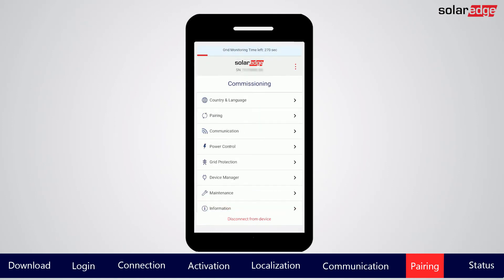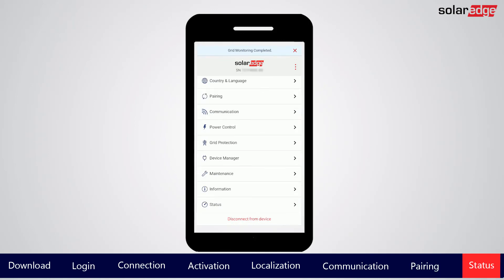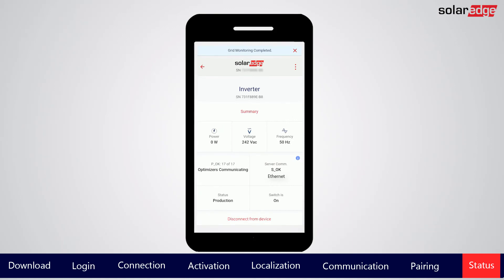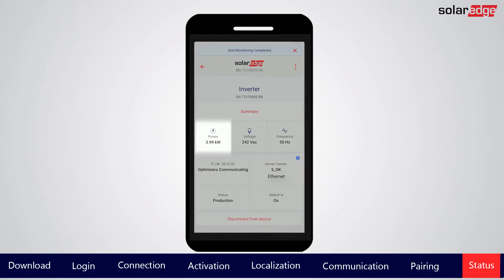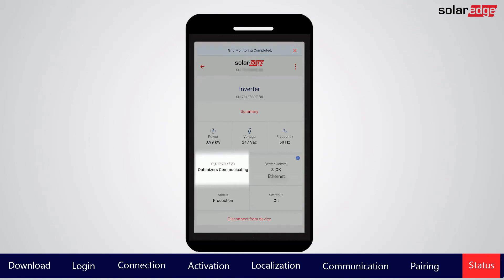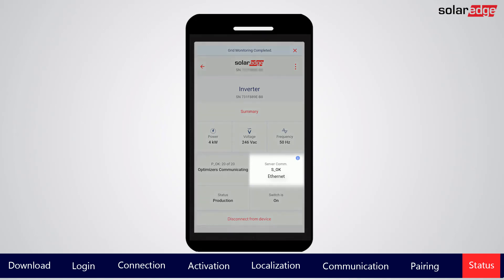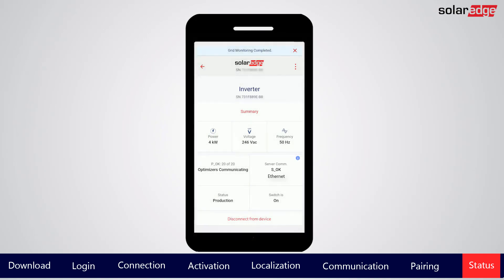Before producing power, the inverter will go through a 5-minute grid monitoring period. During this period, grid monitoring will be displayed at the top of the status screen. Let's go to the status screen to verify configuration and pairing. Verify that once grid monitoring is complete, you can see power increasing in the power box. Check to see if the number of power optimizers on the screen matches the number of power optimizers installed and connected to the inverter. Verify the connection to the monitoring platform — SOK in the server communication box signifies a successful connection.